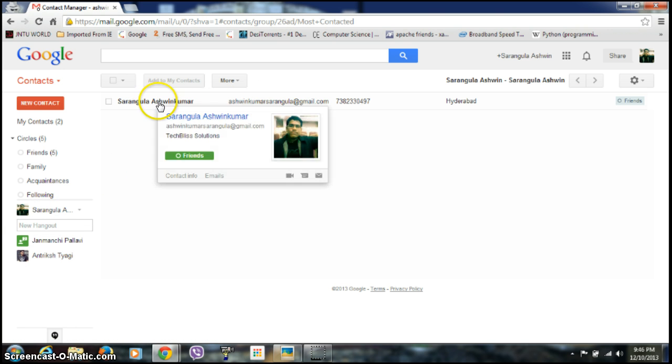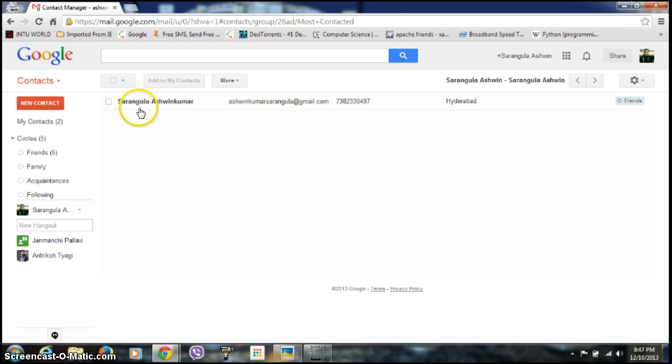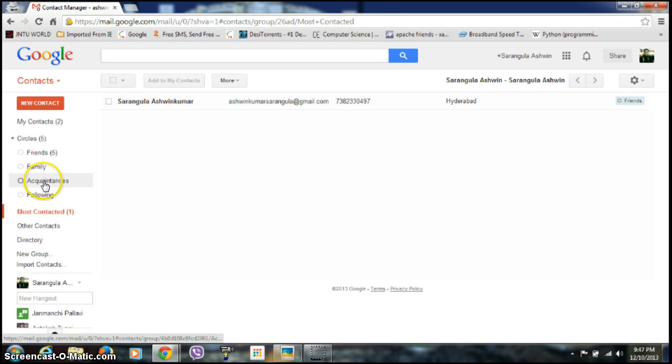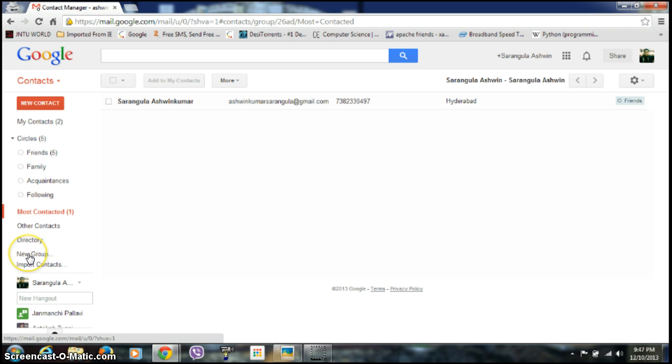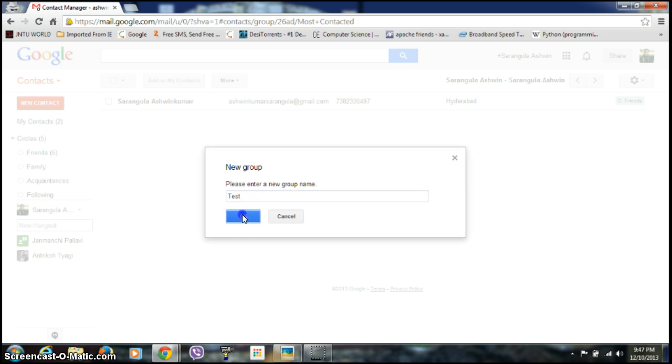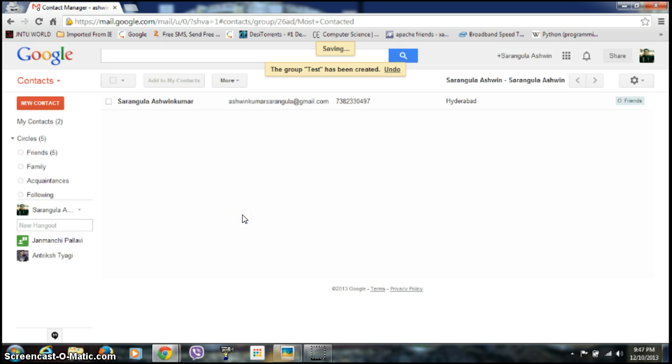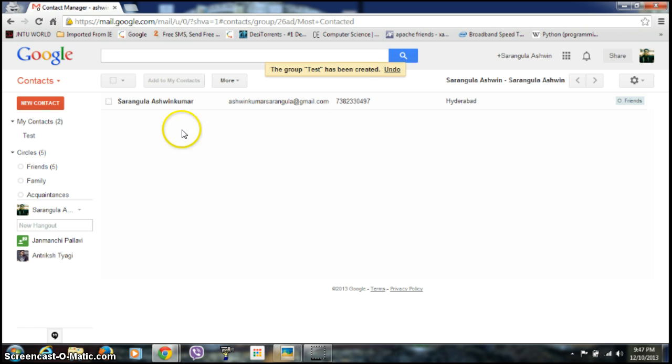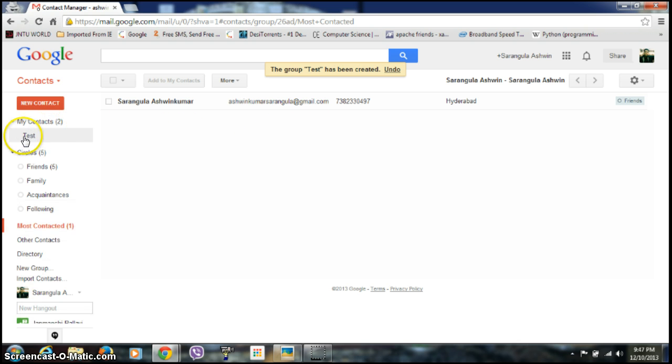If you want to add any more groups to your Gmail account, then click on this new group. You need to give a name to that. I'm giving it test. And click on this and click on OK. You see the group is being created. So if you just click on this,